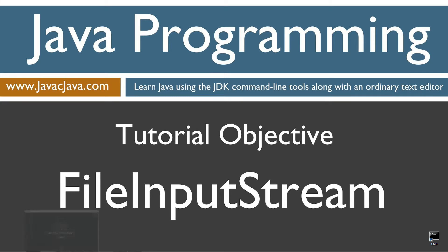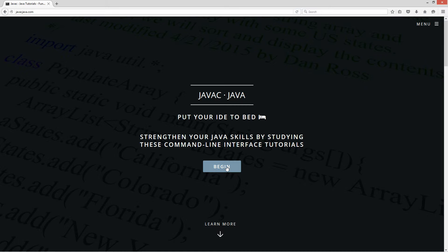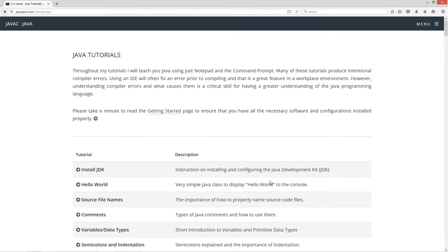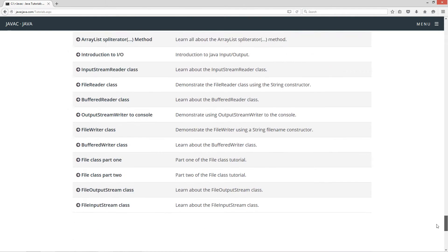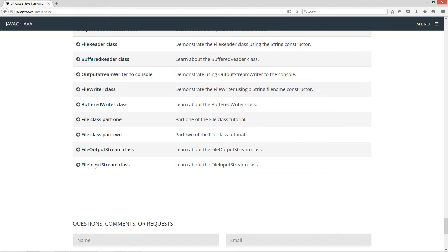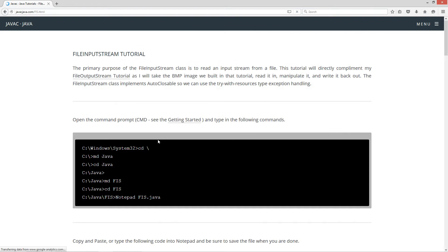I'm going to open up my web browser to my website javacjava.com and I'm going to select the begin button here. I'm going to scroll all the way down here to the file input stream class. Now the primary purpose of the file input stream class is to read an input stream from a file. Imagine that.